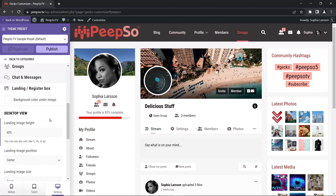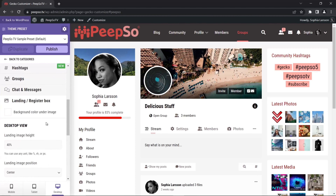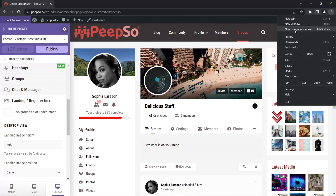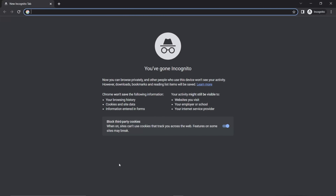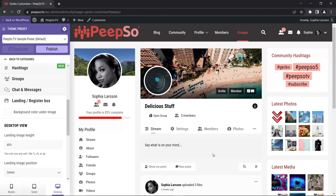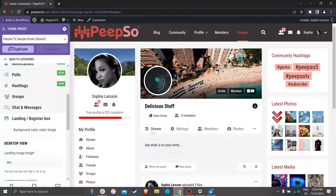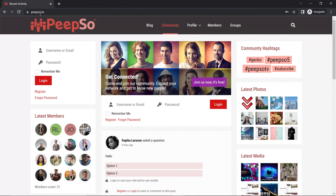This leads us to the final option — the landing and register box. I cannot be logged in on the website while changing these options, so I'm going to open a new incognito window and use my toolbar to switch between the two. In this window, I'll open the Pipsa homepage — the landing page — and this is the page where we'll make the changes.